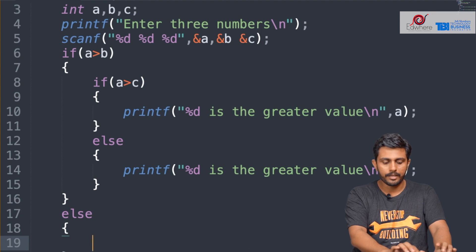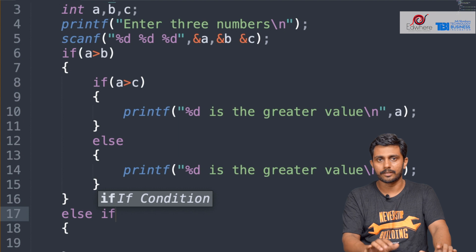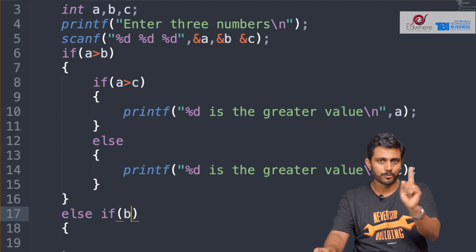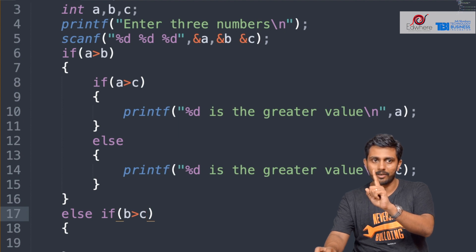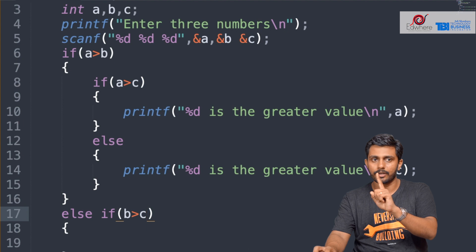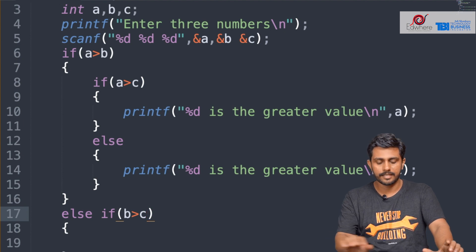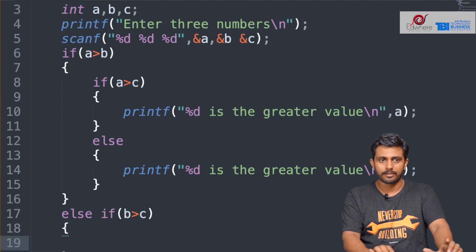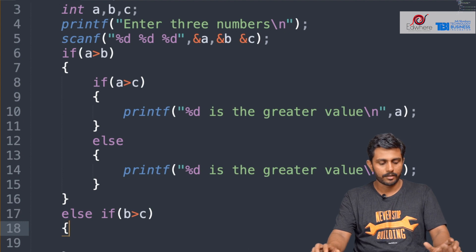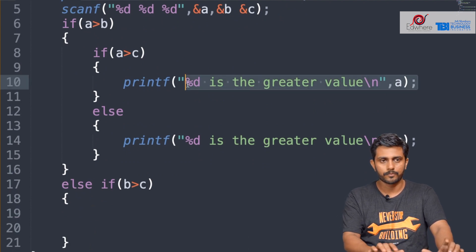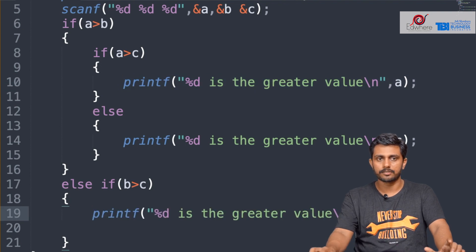We check B is greater than C. Because if A is not greater than B, we are checking B and C. If B is greater than C, that condition is true. Then we will print B as the largest number.